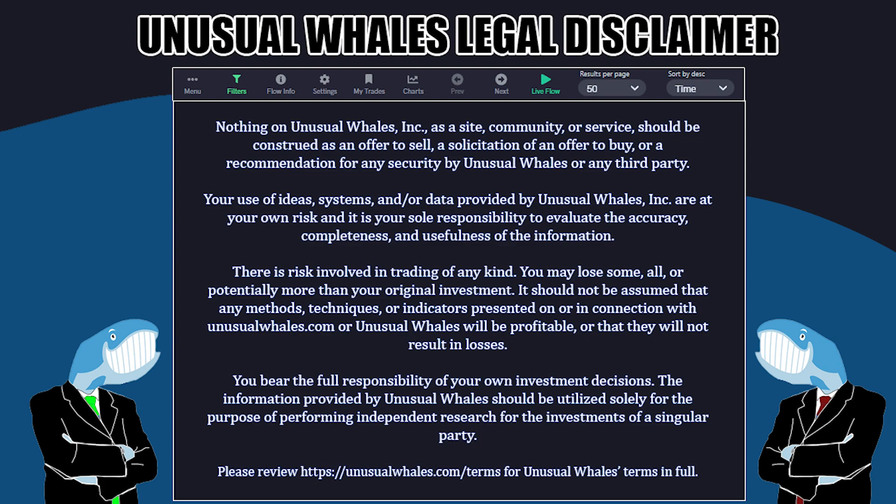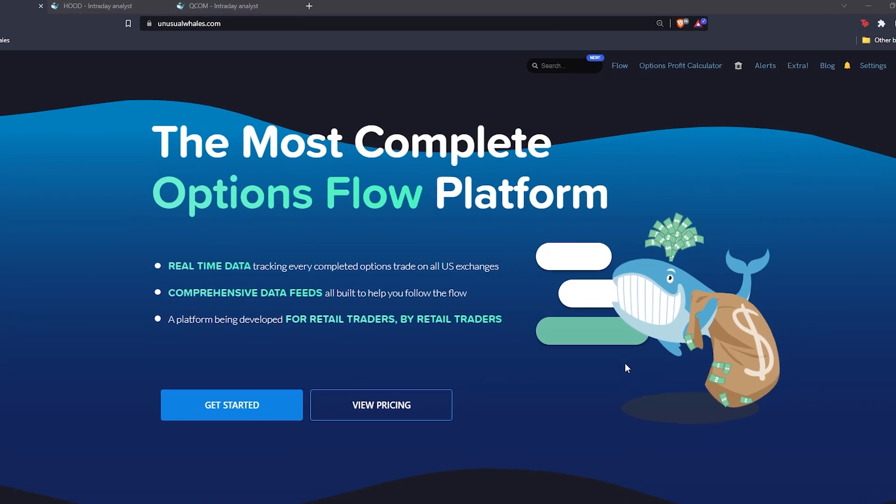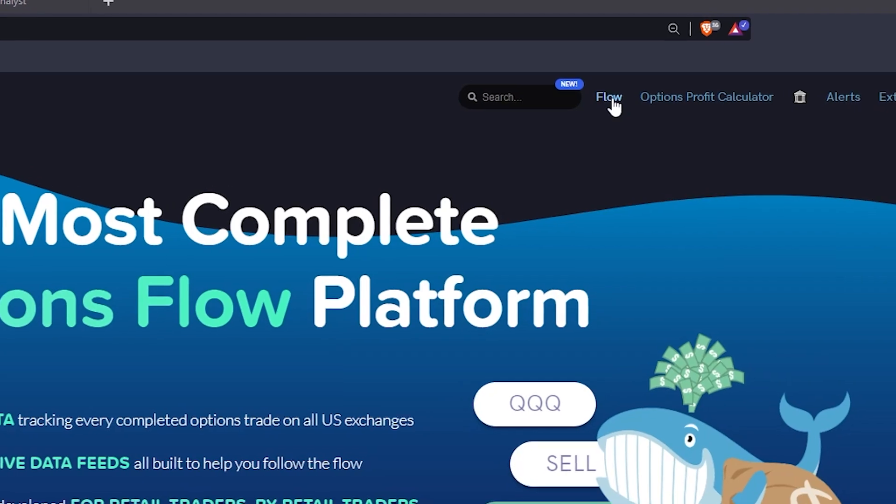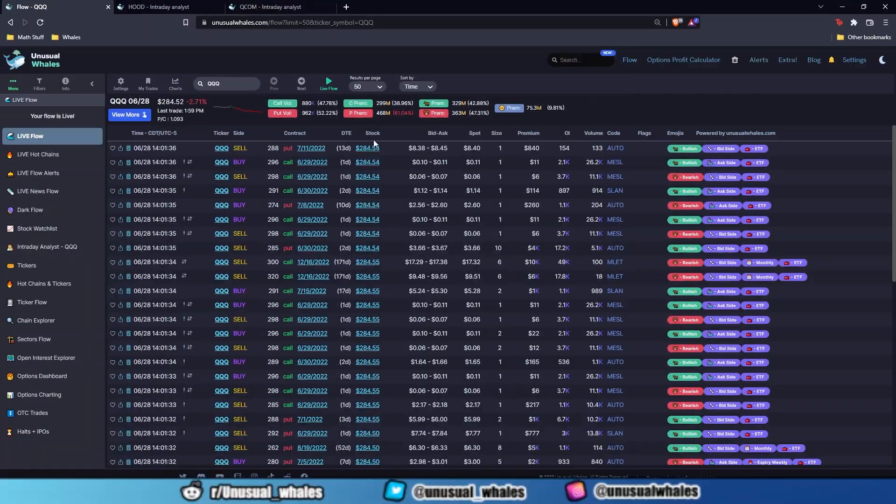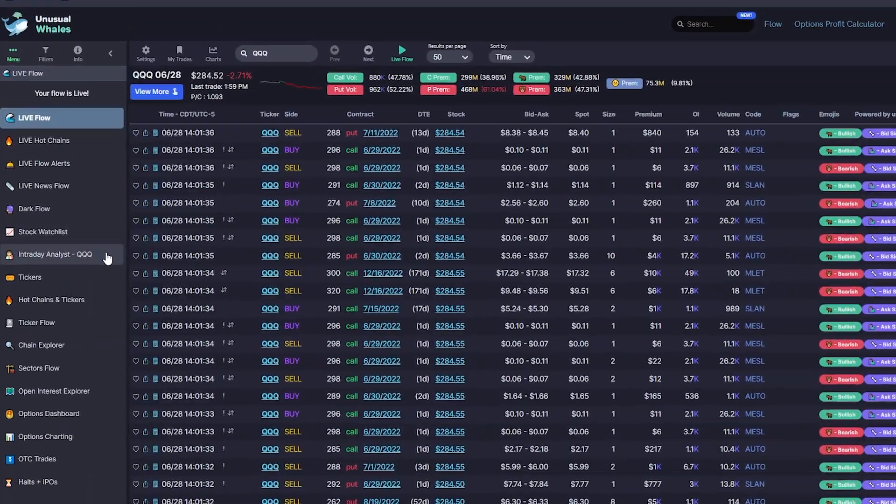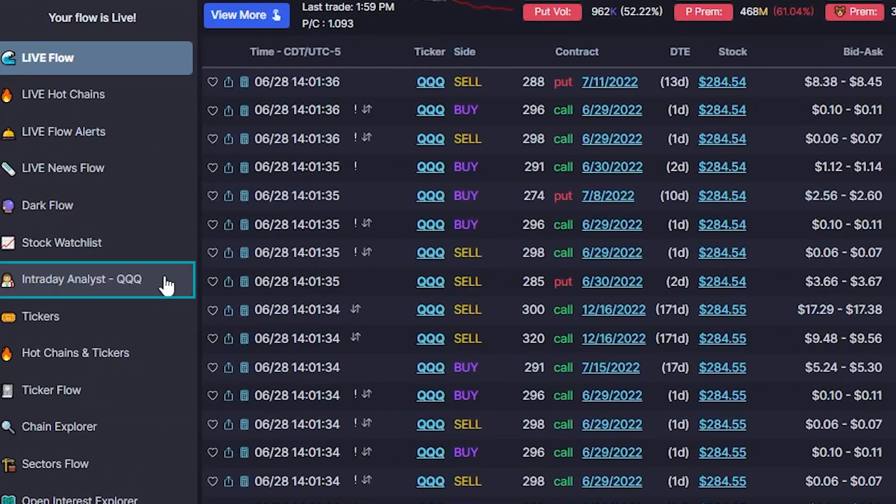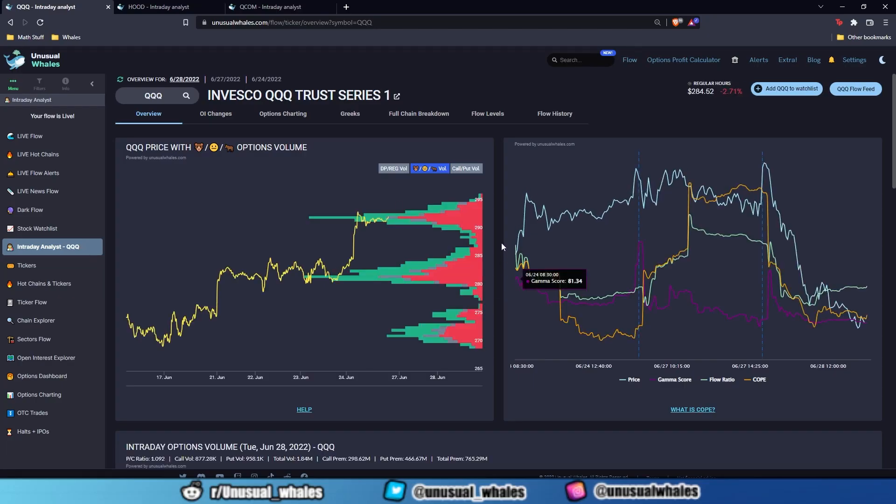Before I get into them, however, I'm going to show you all how to get there. You're going to want to navigate to the top of the screen and click on the Flow tab. From here, go to the left sidebar and click on Intraday Analyst. This will bring up the main landing screen for Intraday Analyst.